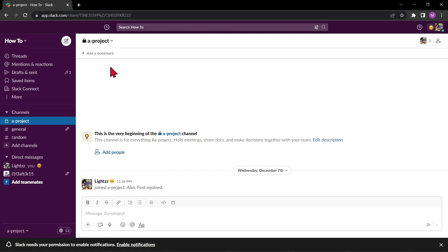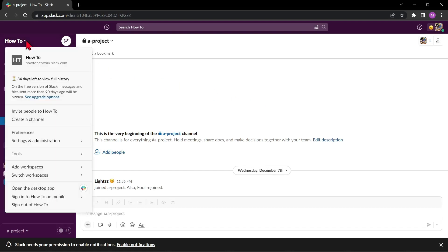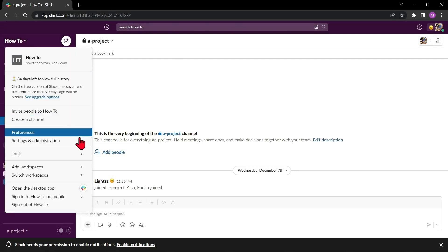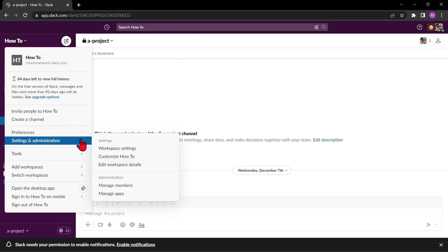Here, click on the workspace name on the top left corner of the screen. Then a drop menu will appear. Click on Settings and Administration and select Workspace Settings.